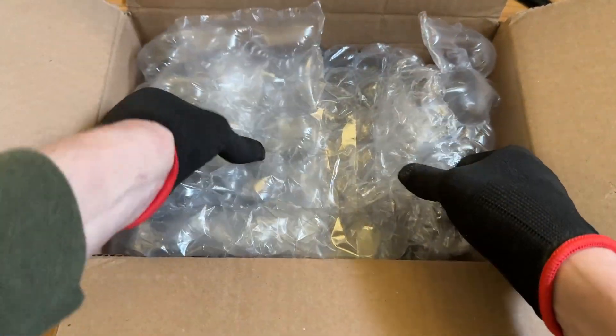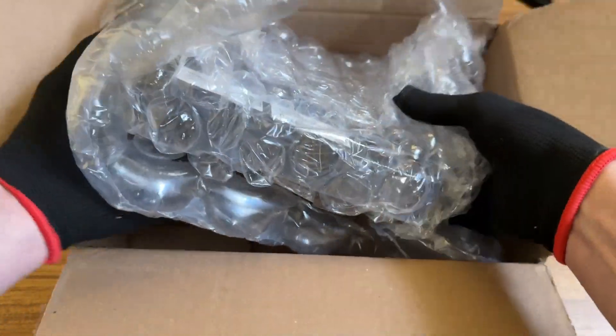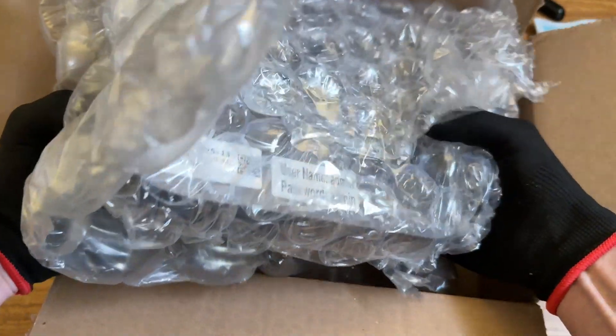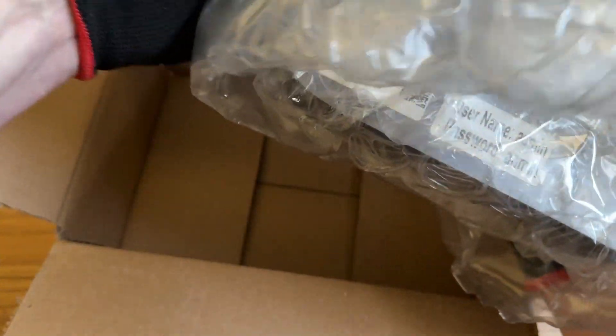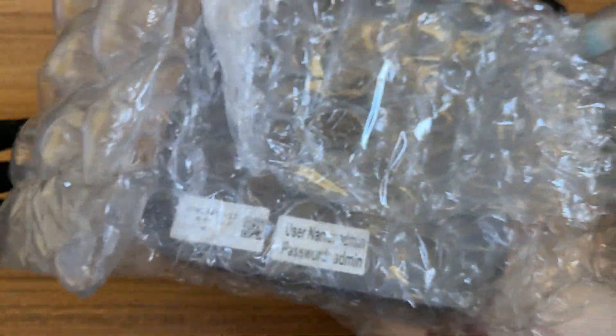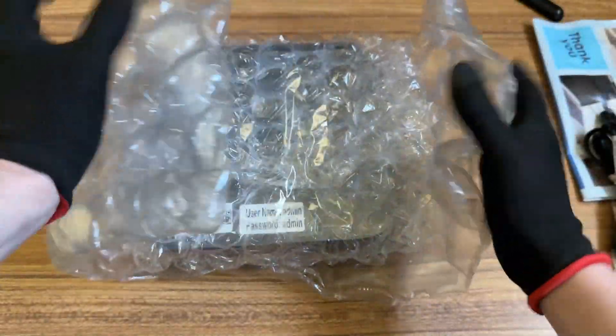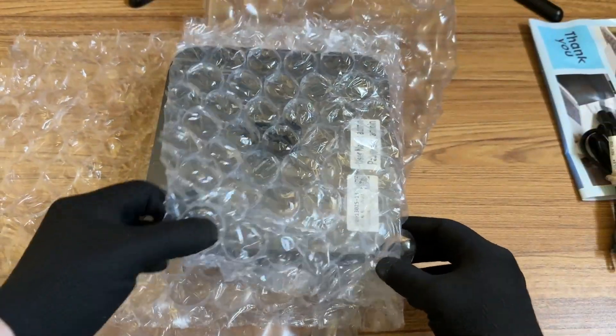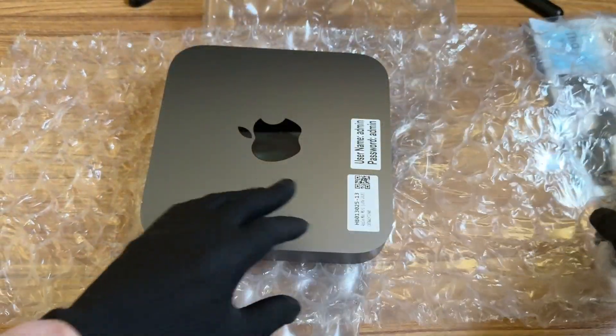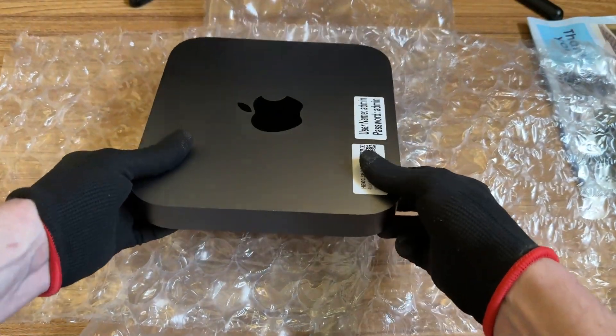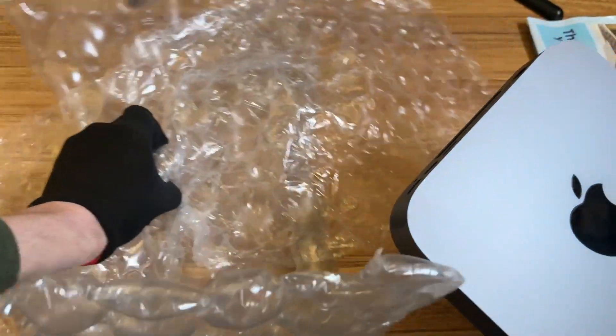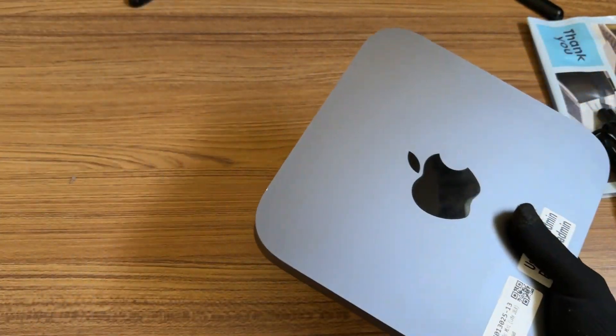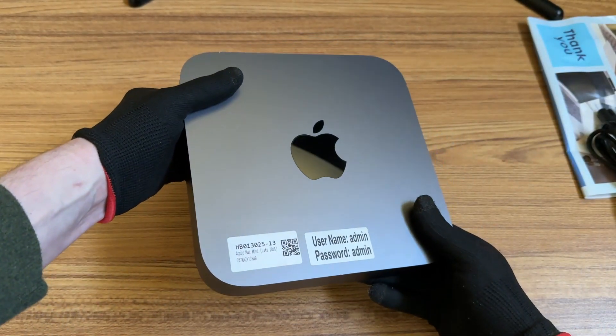So as you can see, I got the power cord here and the Mac Mini itself. Packaging was pretty good. This looks like it's in pretty good shape from what I can see right now. All right. And here it is.